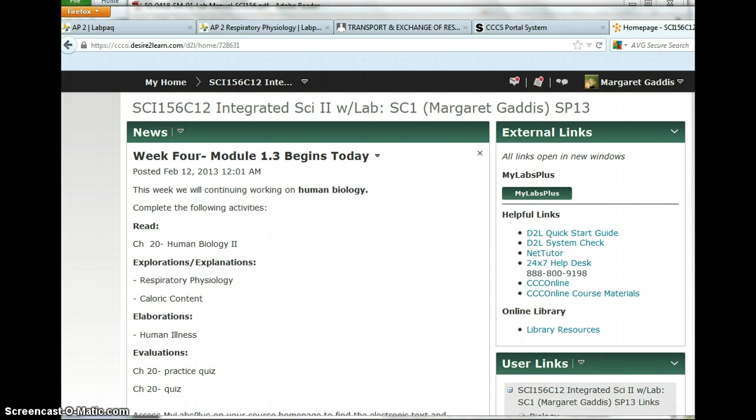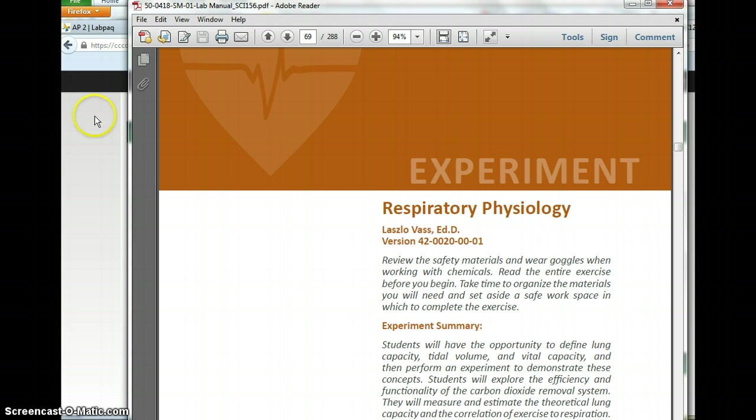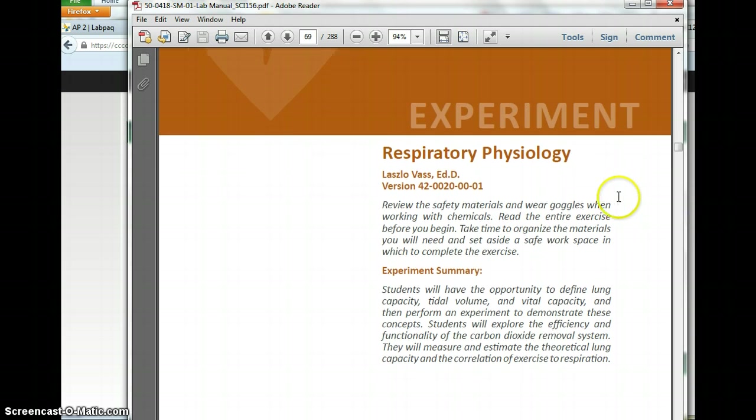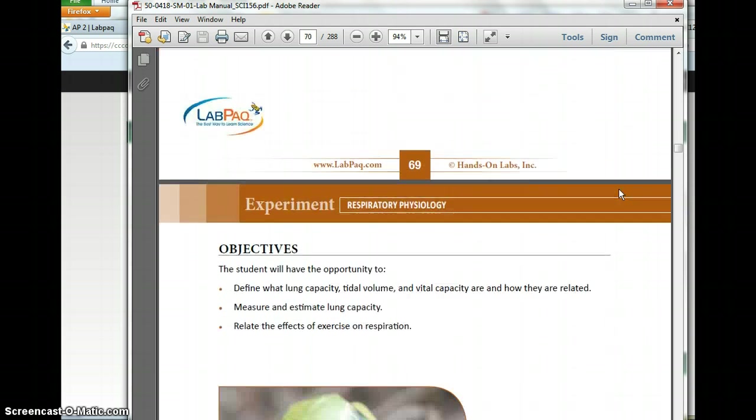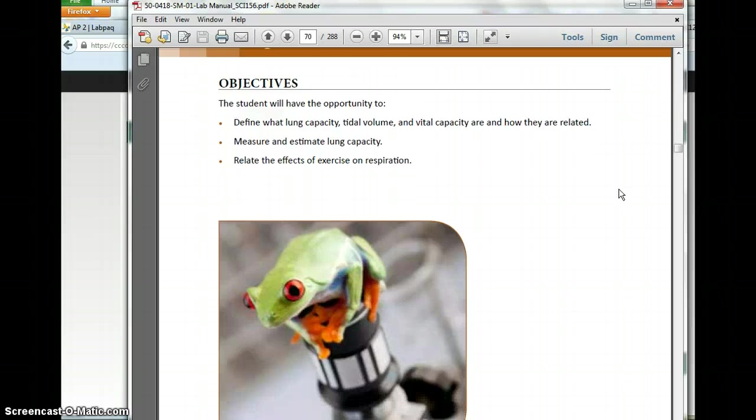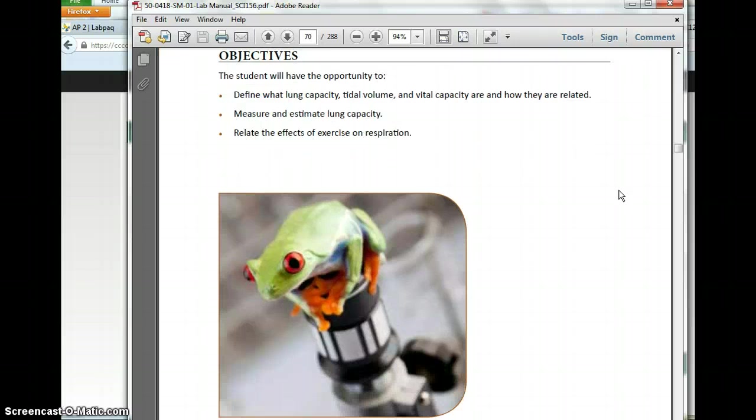So we'll start at the lab manual, page 69. Now, I highly recommend, and most of you know this because we're in 156 now, it is extremely helpful to start by reading the lab from start to finish.